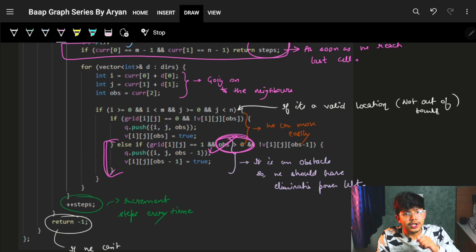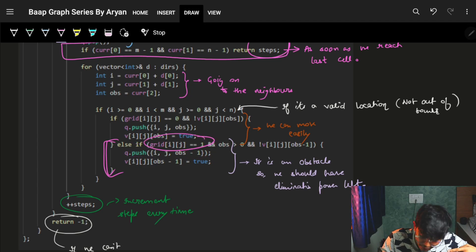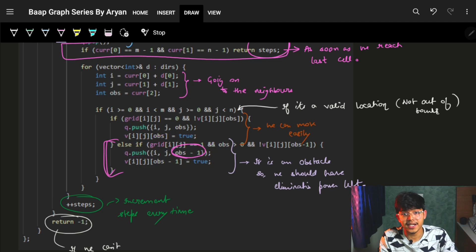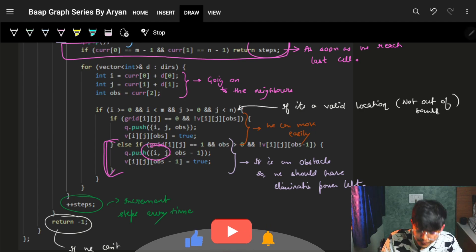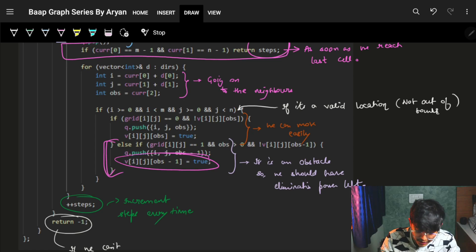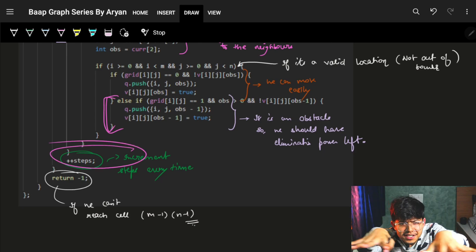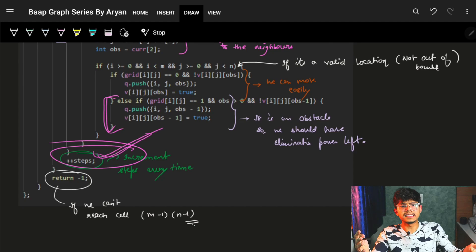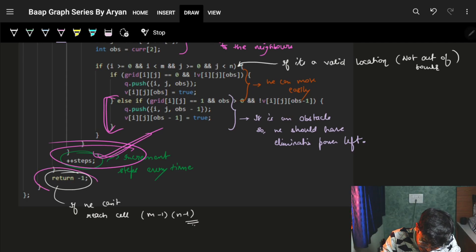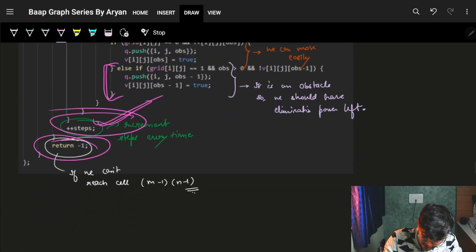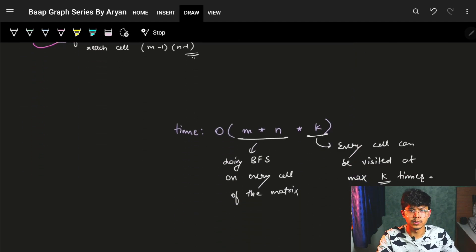For each direction, we compute the new (ni, nj). If the new cell is within bounds, we check two cases: if it's NOT an obstacle and NOT visited in this state, we push (ni, nj, e) and mark it visited. If it IS an obstacle but we still have eliminating power (e > 0), we push (ni, nj, e-1) and mark that state visited, since one elimination is used up.